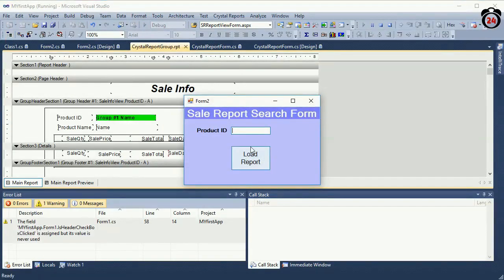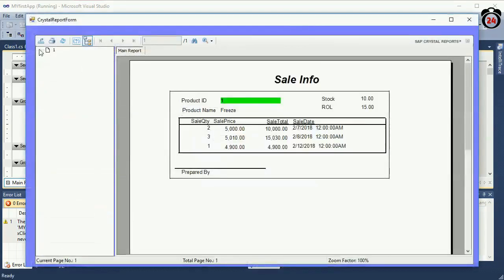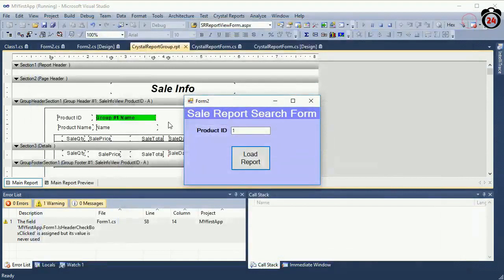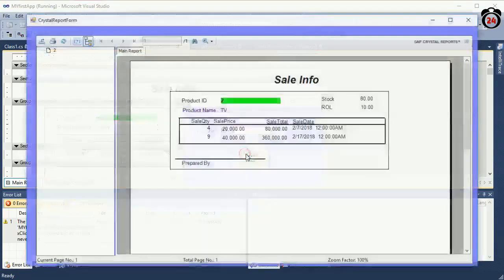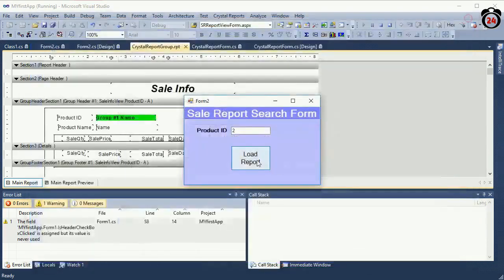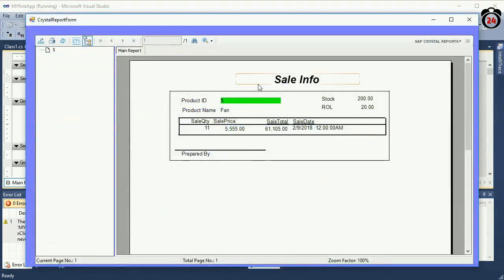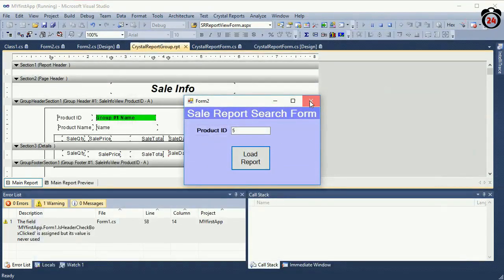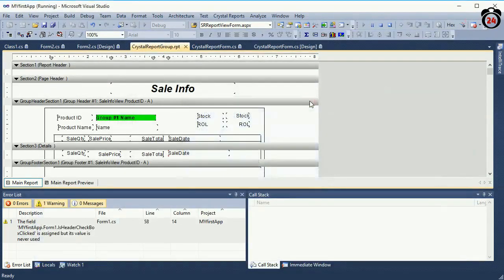Let's debug. Product ID is 1 — load report. Okay, fine. Product ID 1 is displayed. Enter 2 — it displays 2, along with the cell information. Enter 5 — it displays 5. This is how to pass a parameter in Crystal Report.